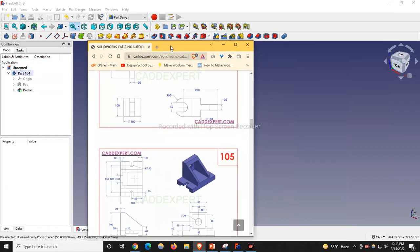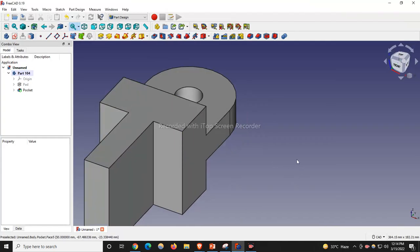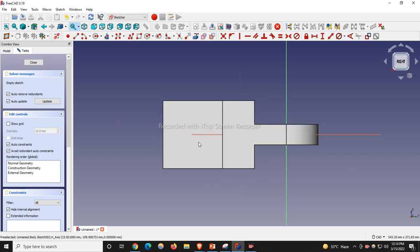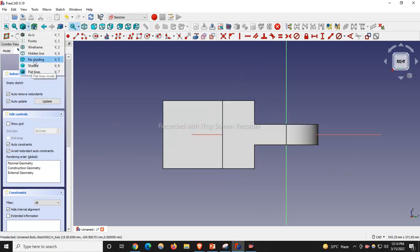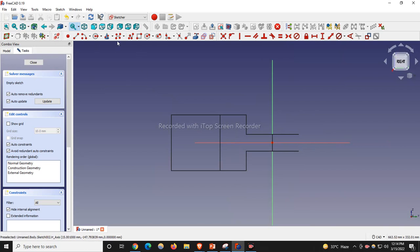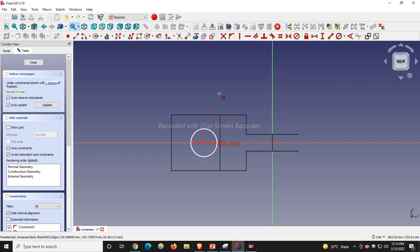Now if we see our model, we have made this whole base body and we have made this cut. Now we will make the slotted cut. For that, we will select this face, create a sketch, and for simplicity go to the Wireframe view. We will select this axis and on this axis draw a circle with diameter 50.